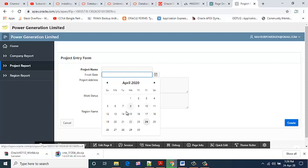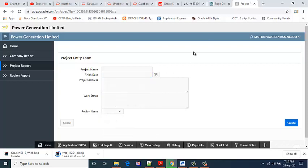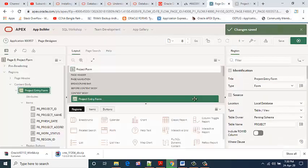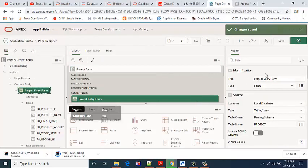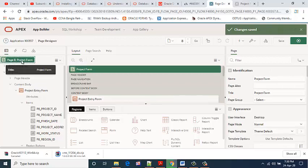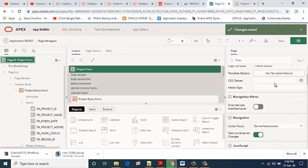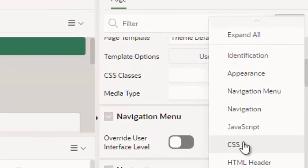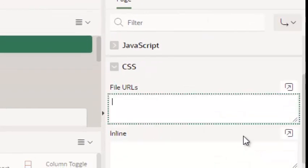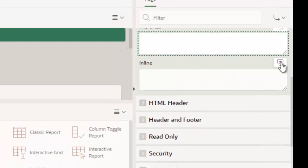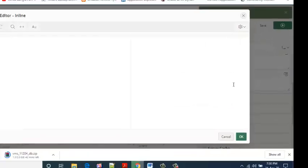First, go to the targeted page. This is my page, Project Form. Select CSS, then select Inline.